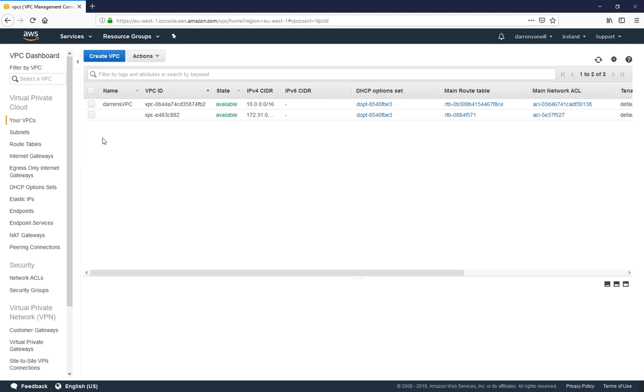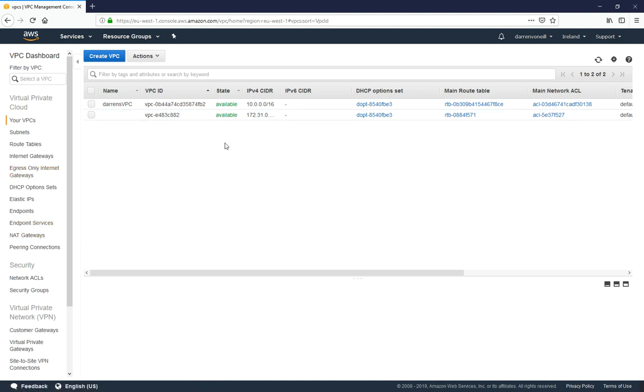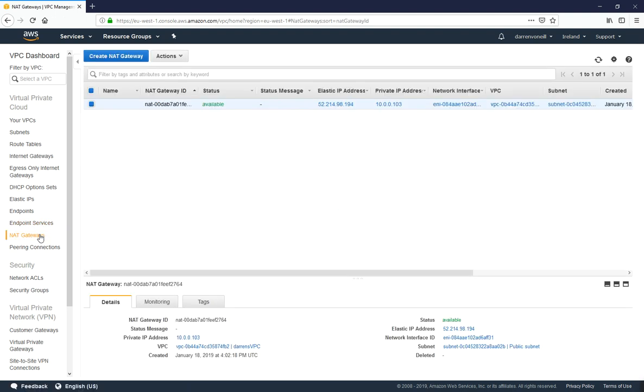Now just be aware, if you were following along as a tutorial, be sure to tear down any resources that you created because otherwise you will be charged for the NAT gateway. Just be sure that you delete them, and you can delete the NAT gateway in the NAT gateway section.